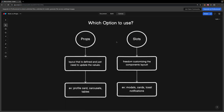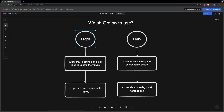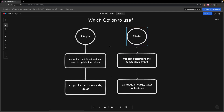Hopefully you found this video helpful and now have a better understanding of when to use slots or props. To recap: if your component just needs to update values within a defined design, then you're going to want to opt to use props. Now if you do need the ability to give the parent freedom to customize part of the component's layout, then you're going to want to opt to use slots. And in some cases, as you've seen within the card component, you might even be able to utilize both within the same component. If you found this video helpful, be sure to leave a like and subscribe for more content like this. Take care.